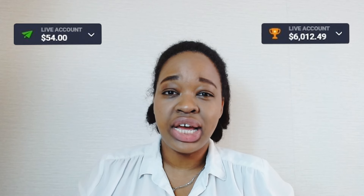Hi traders and welcome back to my channel. Today's video is going to be quite interesting because I'm going to be trading with the help of technical analysis combined with a stochastic oscillator indicator. I'm going to start with a small deposit of $54 and try to increase it to $6,000, and hopefully by the end of the video I'm able to hit my goal.